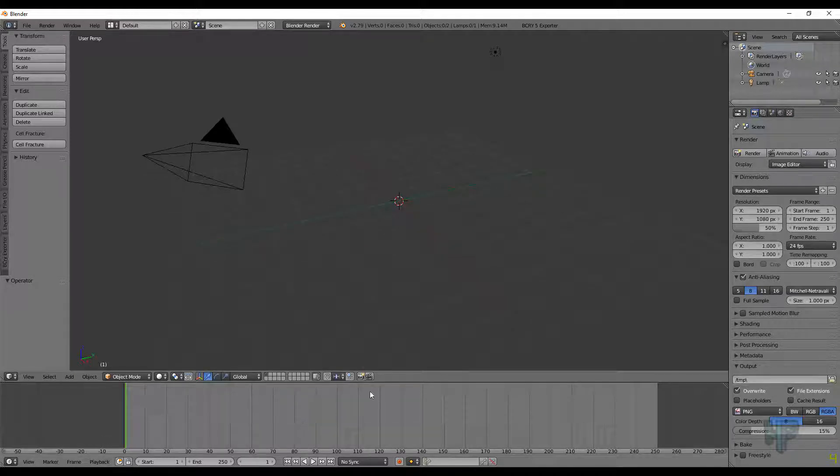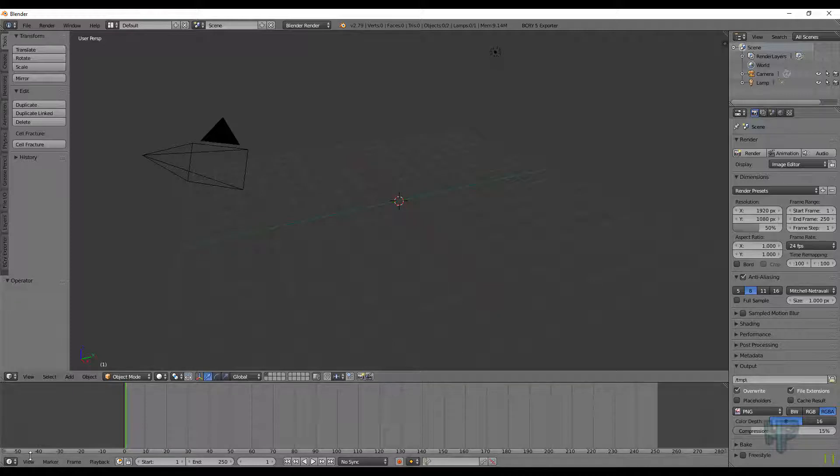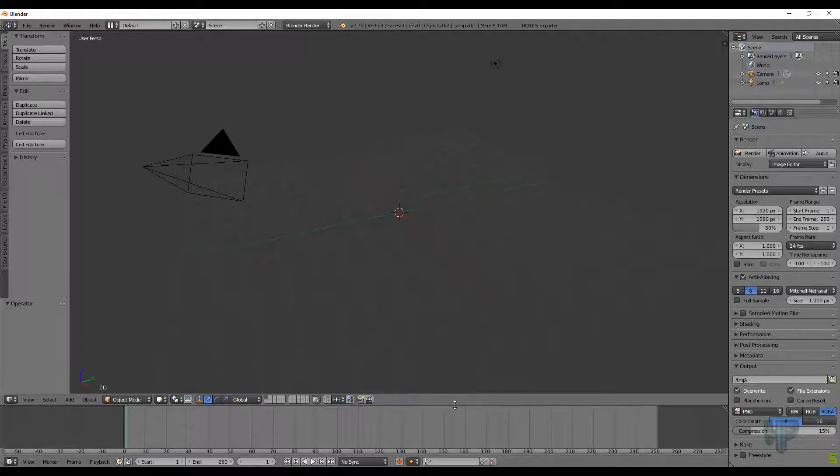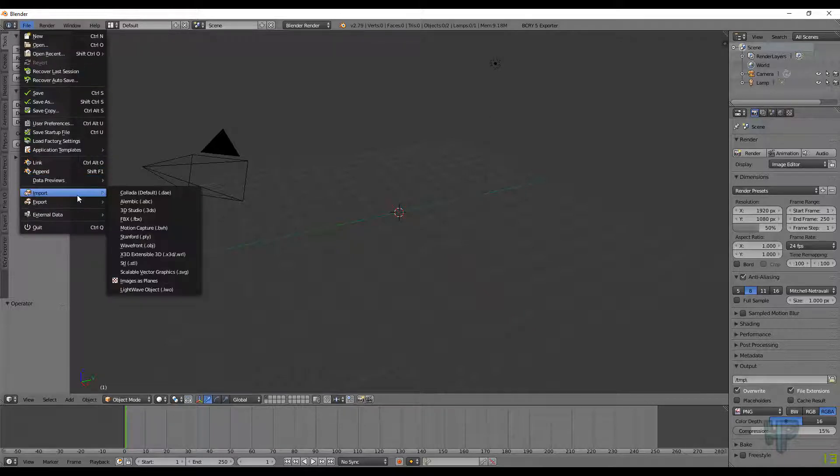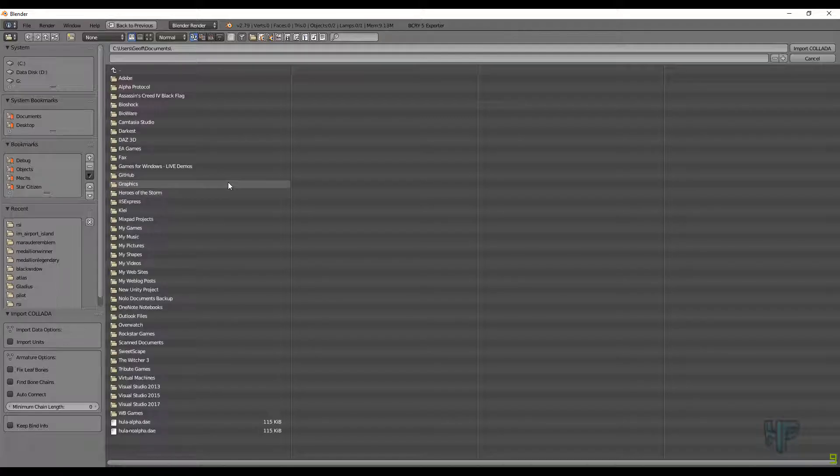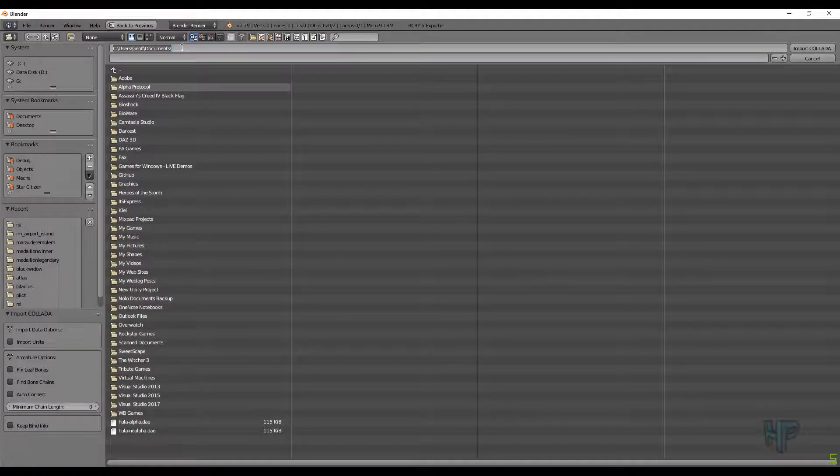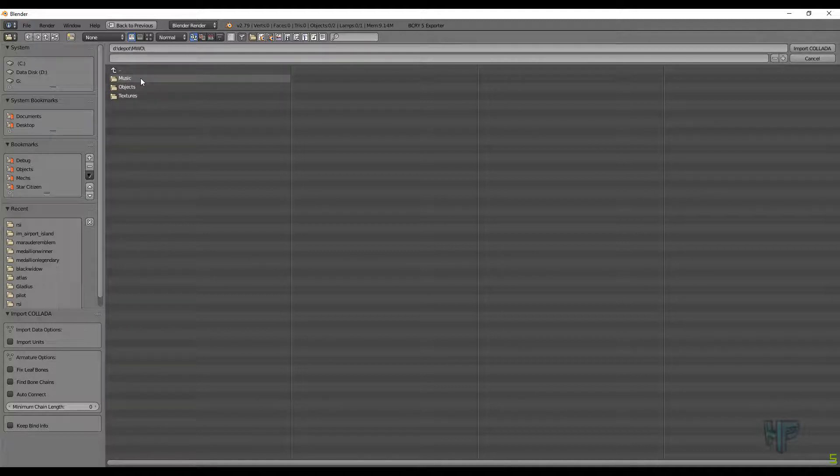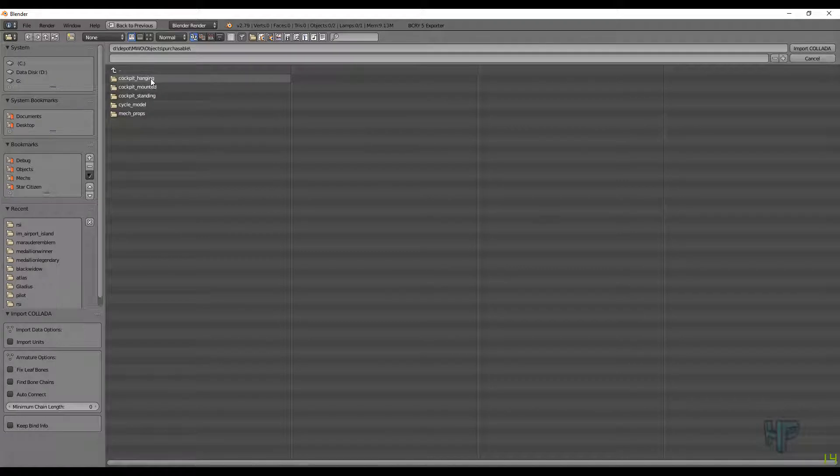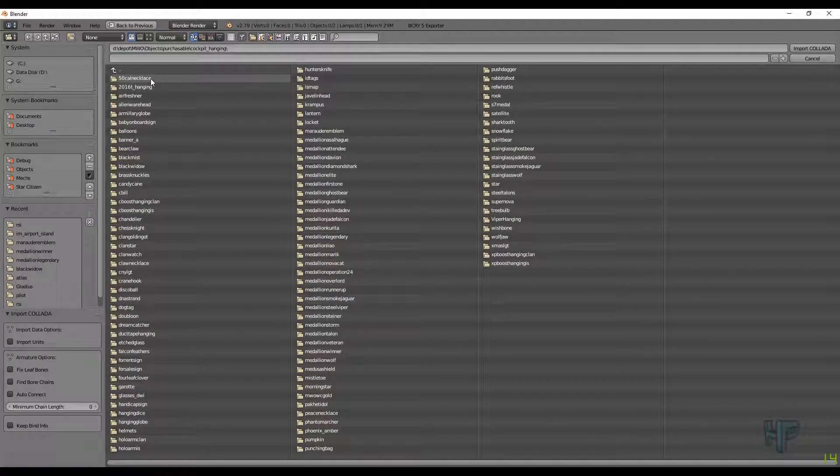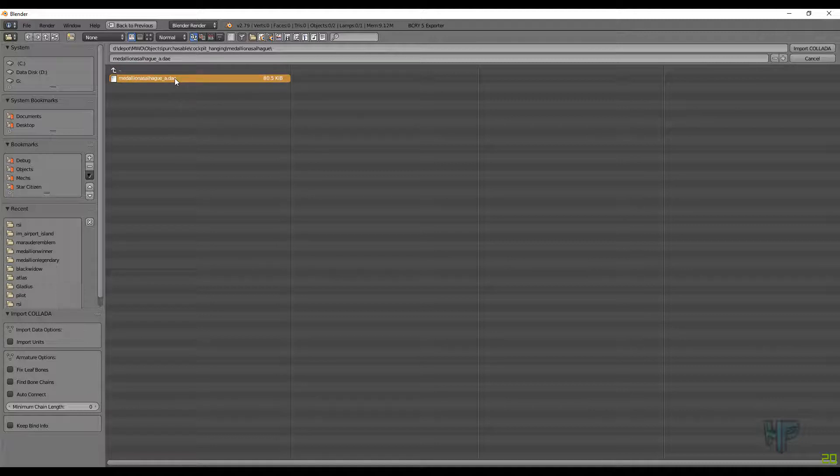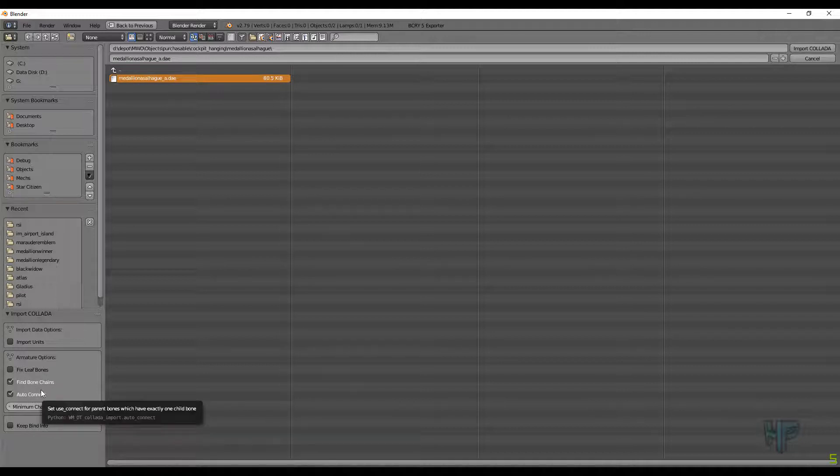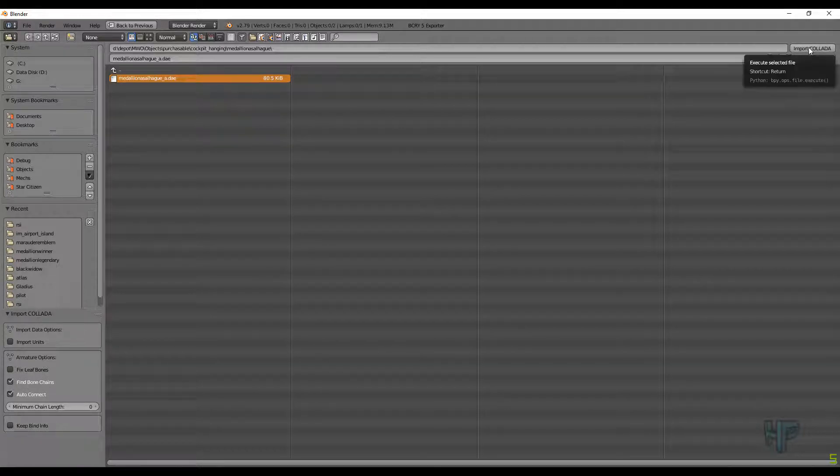For this one, you don't need to worry about this, but when we get into the MEX, you're going to have to really start working on that. So you're going to want to do File, Import, Collada, and then you're going to want to go to D-con-sash-depot-mw-o, Objects, Purchasable, Hanging, and we did Rasselhag, and then you select a DAE file. If you're doing a CHR or an armature or a skin or anything like that, you're going to want to select Fine Bone Chains and Auto-Connect. It'll make it look a lot easier. You should probably just have those always selected by default anyway. And you click Import.